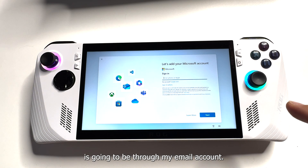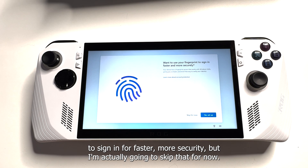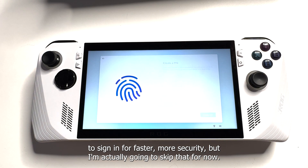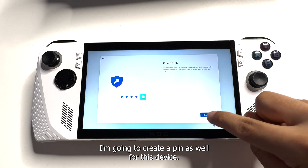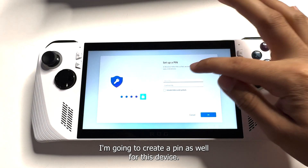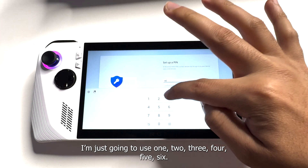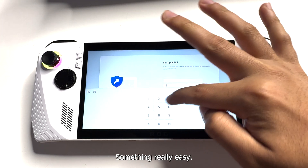The option I'm gonna use to sign in is going to be through my email account. Afterwards, you're asked if you'd like to use your fingerprint to sign in for faster and more secure access, but I'm actually gonna skip that for now — that's completely up to you. I'm gonna create a PIN for this device as a very easy way to sign into your account.